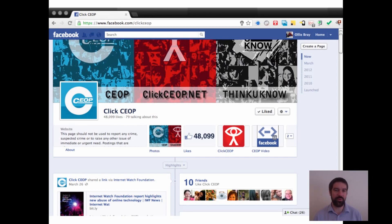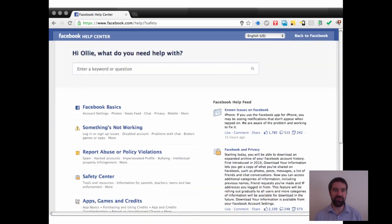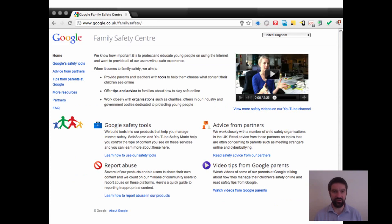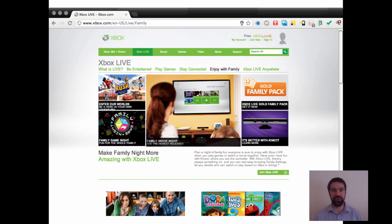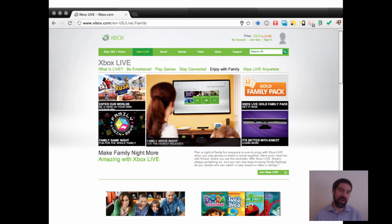CEOP, the Child Exploitation and Online Protection agency in the UK, is a great example of that. Social media sites themselves are also developing user-friendly, robust ways to seek support — such as the Facebook Family Centre and the Google Family Centre. And when we think about internet-connected devices, let's not forget games consoles and mobile phones, because research from the UK shows more and more young people are connecting to the internet and behaving socially using phones and games consoles than traditional desktop computers.